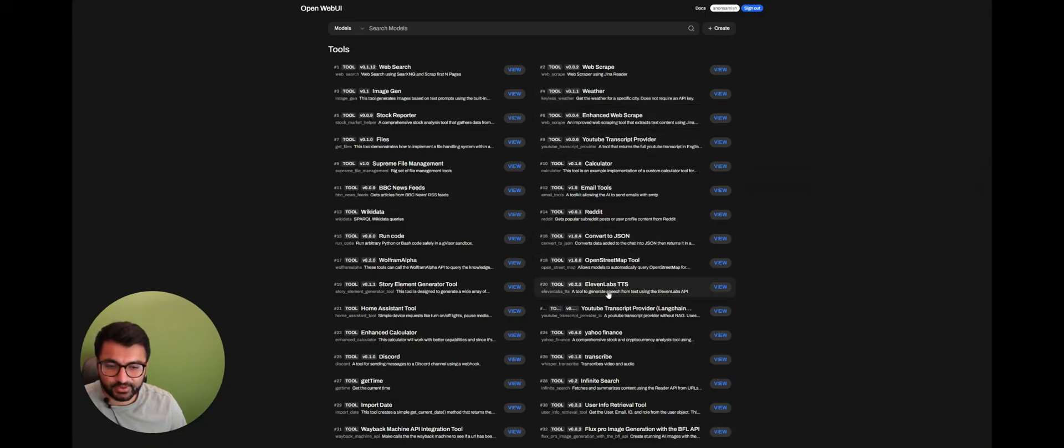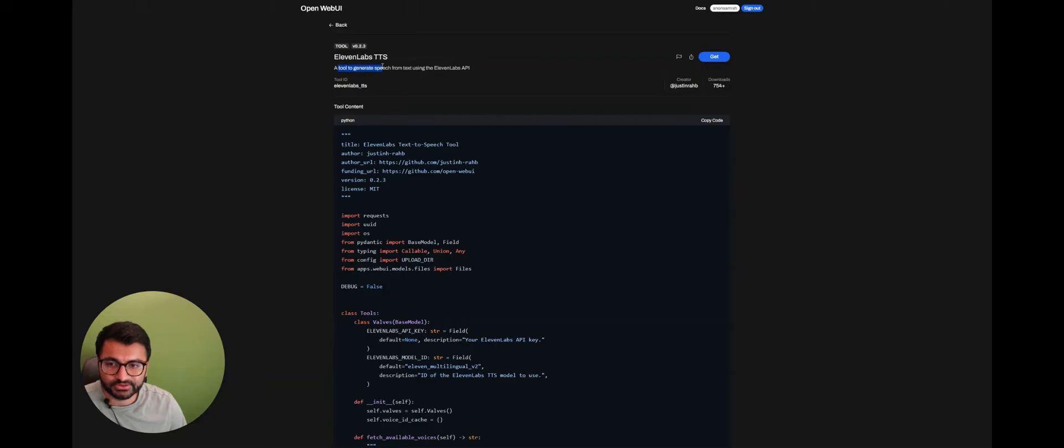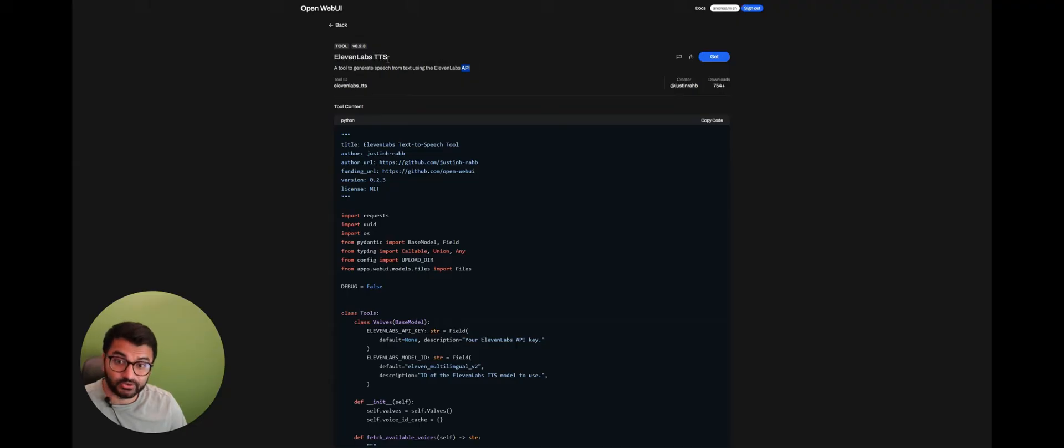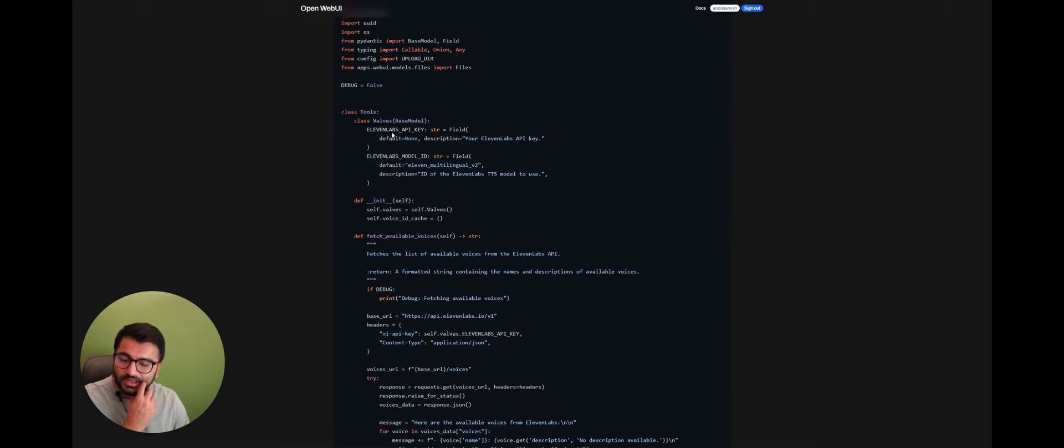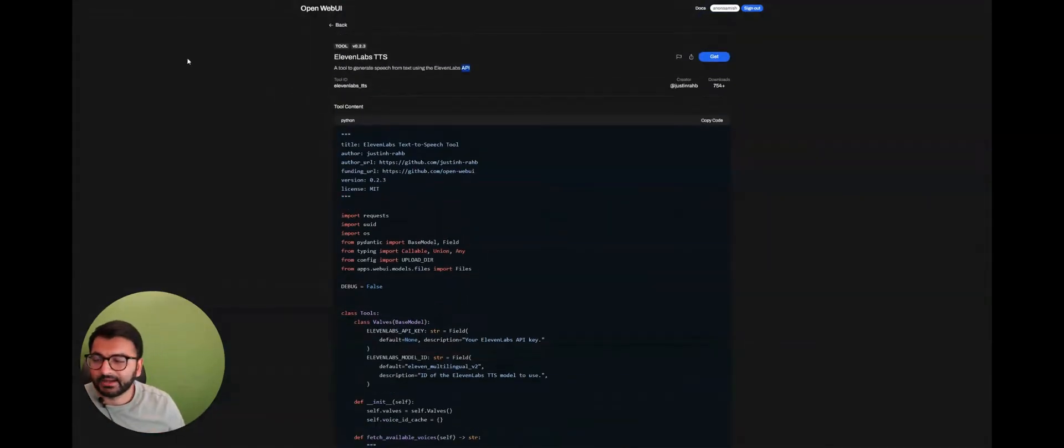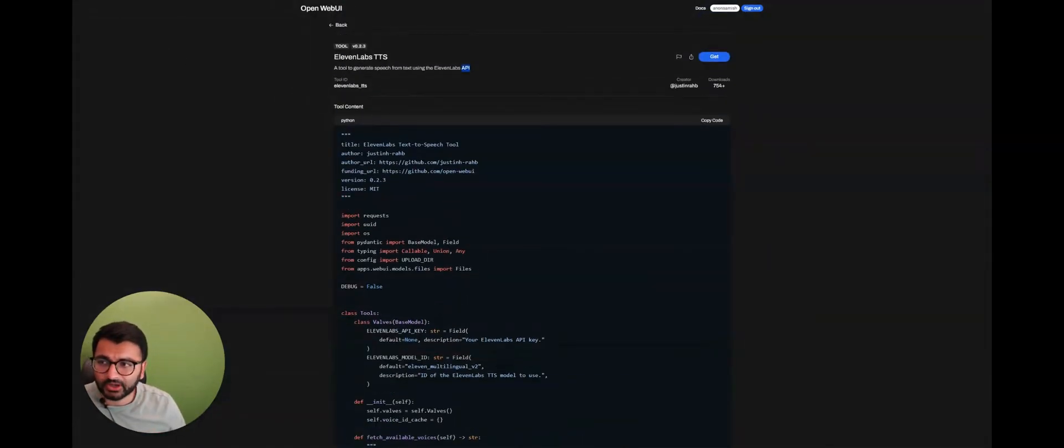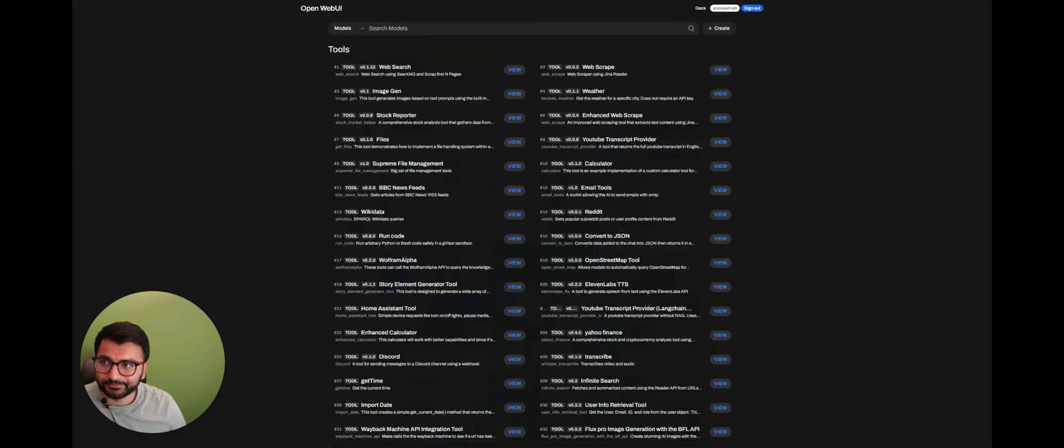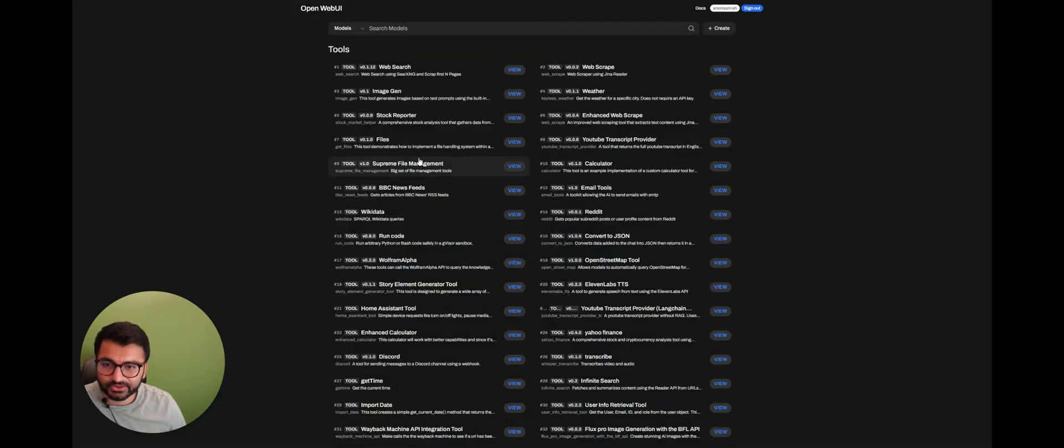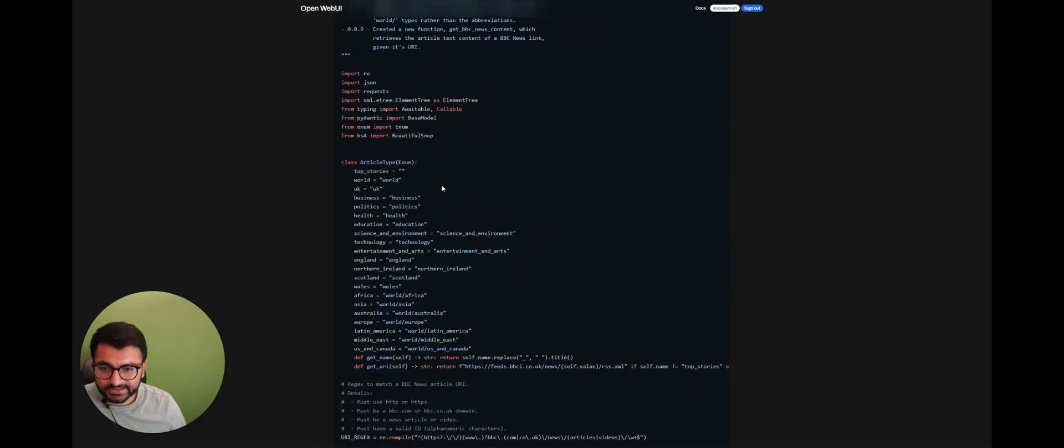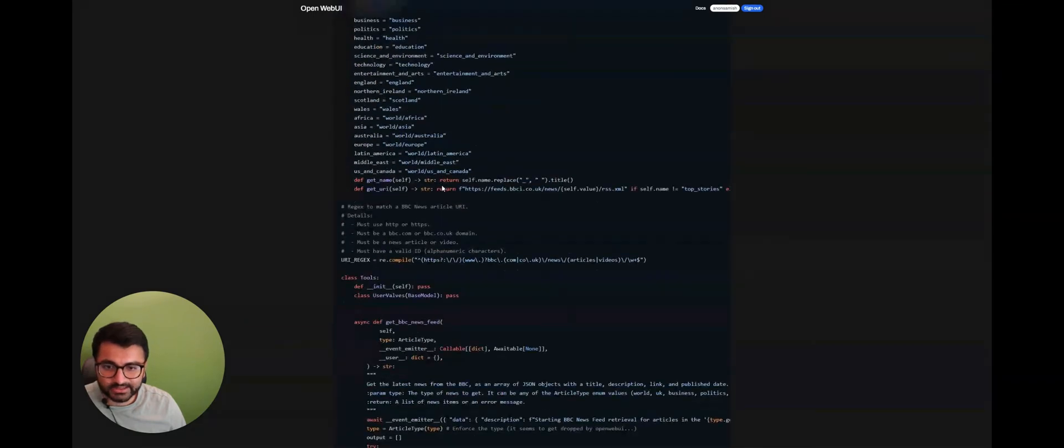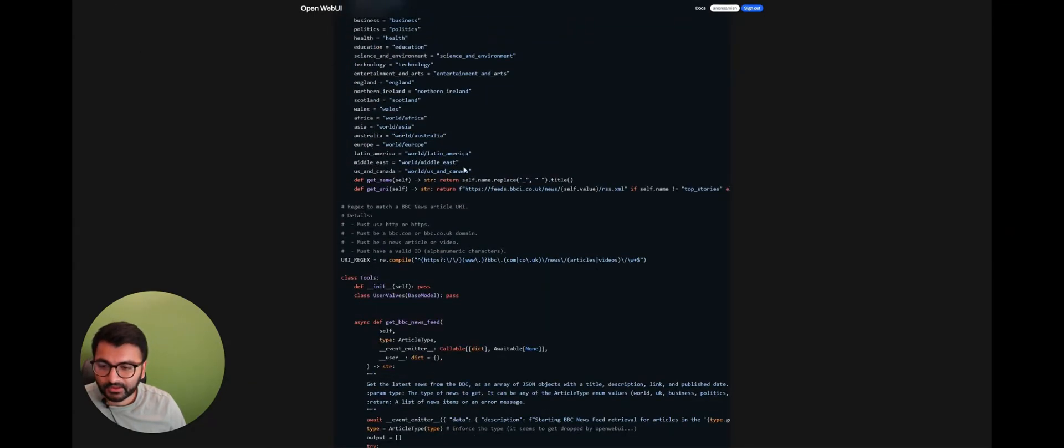There is one for 11labs TTS, so this is a tool that's used to generate speech from text. The only thing is that it also requires an API, so you would have to go to 11labs, get an API, and then enter that API somewhere here. Now, not all of the tools require an API, so for example, if I want to use maybe something like the BBC News Feed tool, you can see here that I don't really require to have some sort of an API.